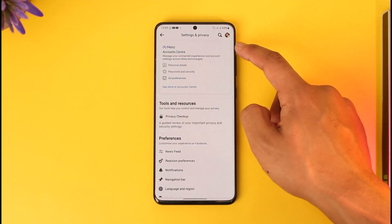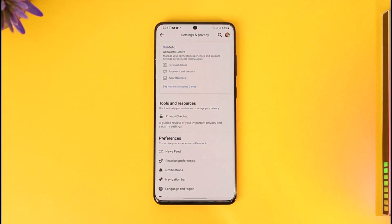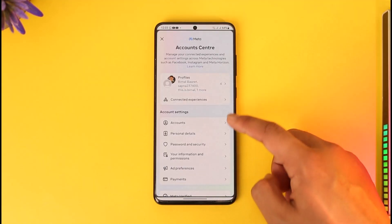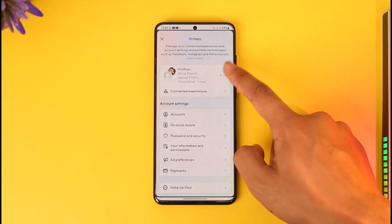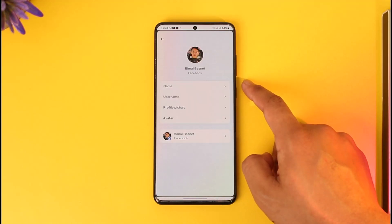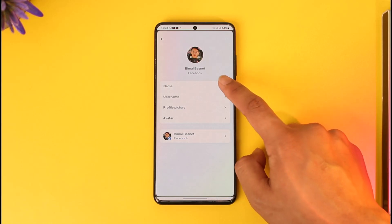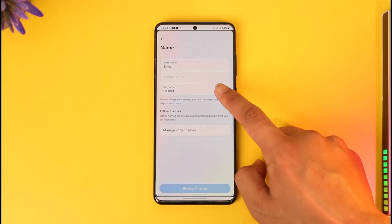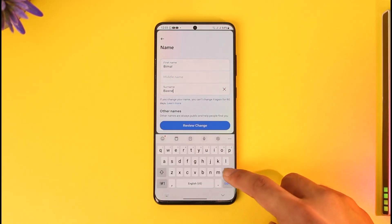Go to the gear icon to come to the settings page, and go to the Meta Account Center tab. From here, simply go to Profiles, and from Profiles go to Facebook. Then go to the option known as Name.